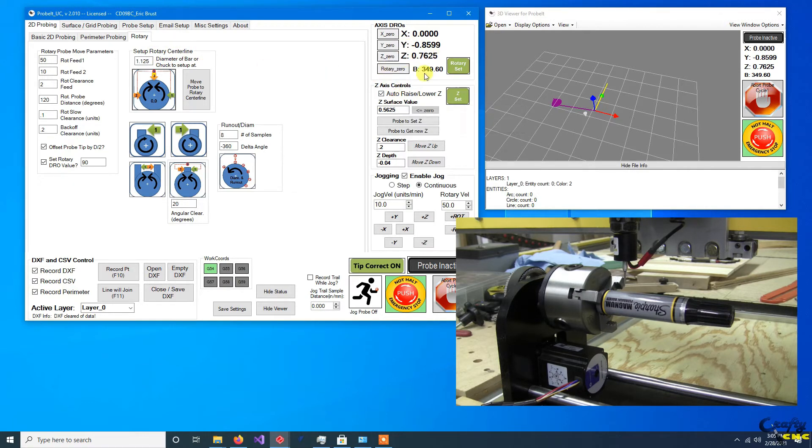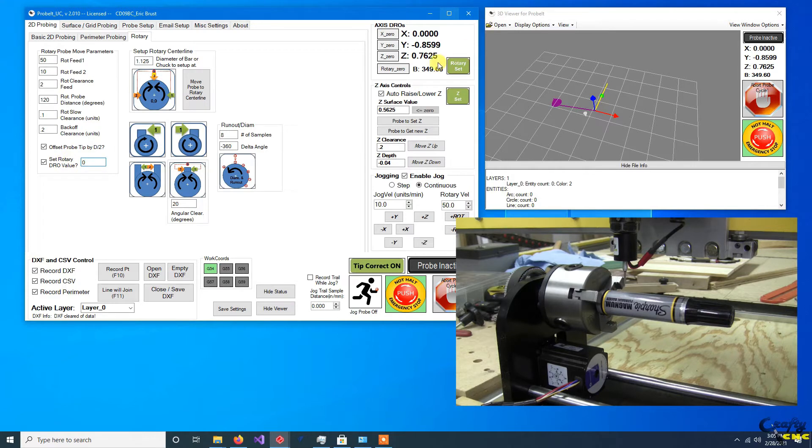You'll see it didn't set the rotary angle. That's not important for what we just did. Again, we can set that if we have our part ready to go.